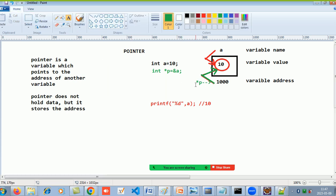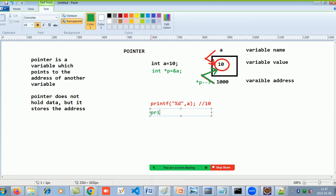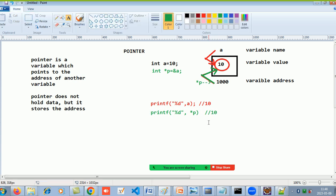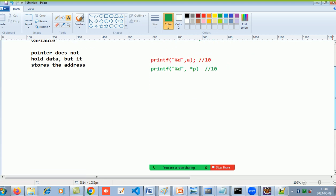To access the value 10 using pointer p, I say printf with %d. Without a star, printf(p) will display the address of a. To display the value, I add a star: printf(*p). The star displays the value at the pointer location — so *p will also display 10. This is a simple demonstration of how to declare, initialize, and display a variable with the help of a pointer.